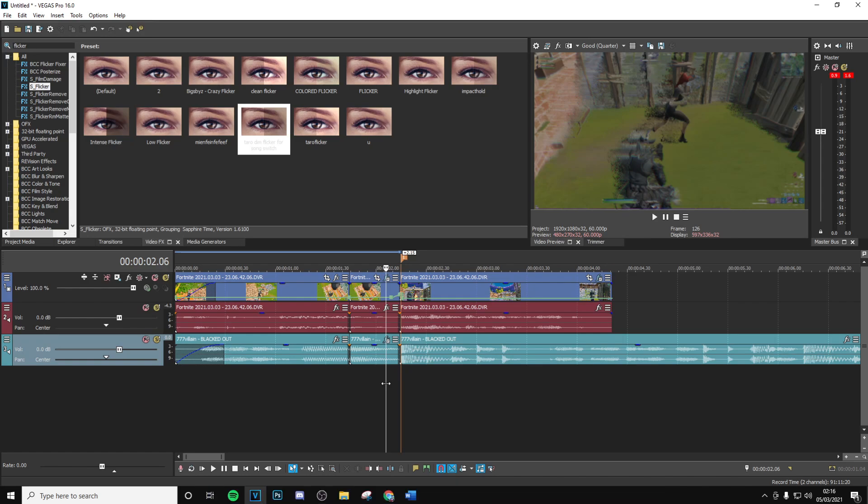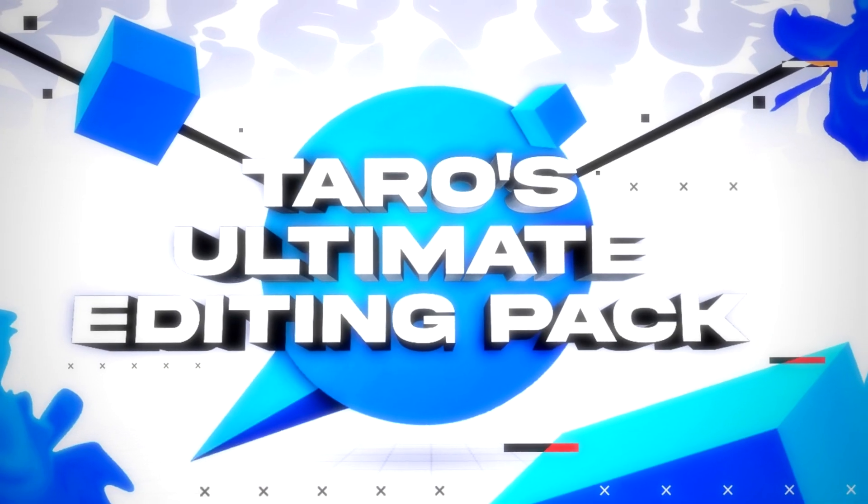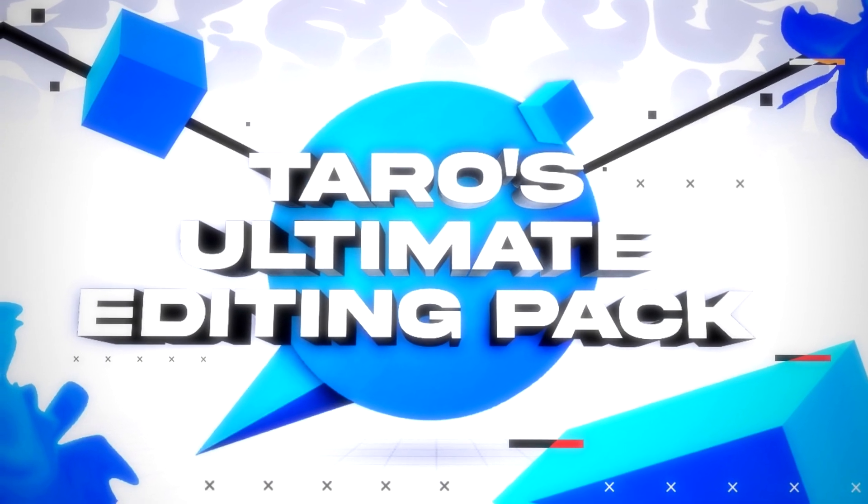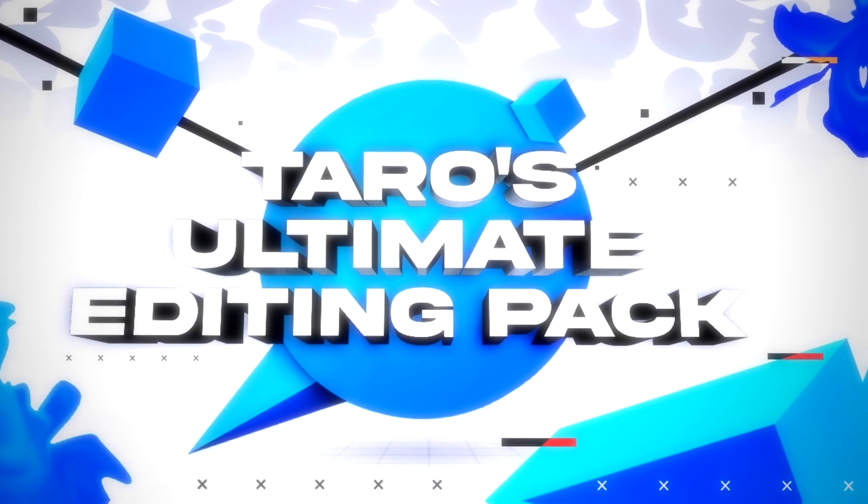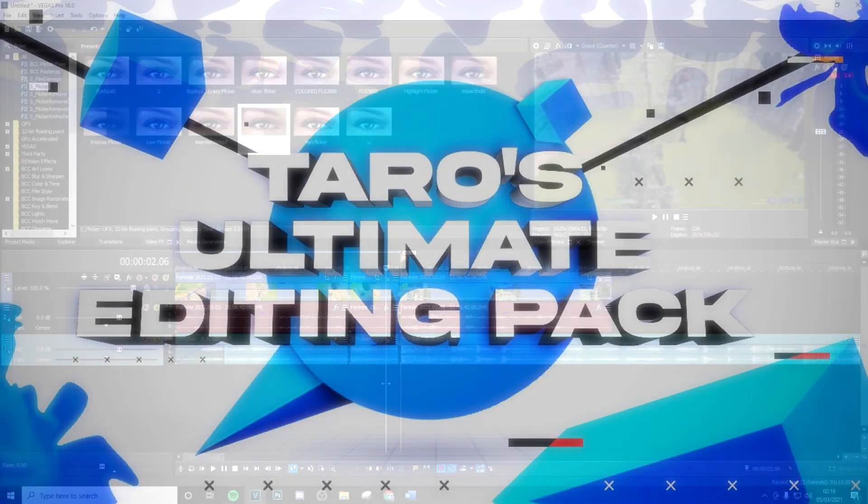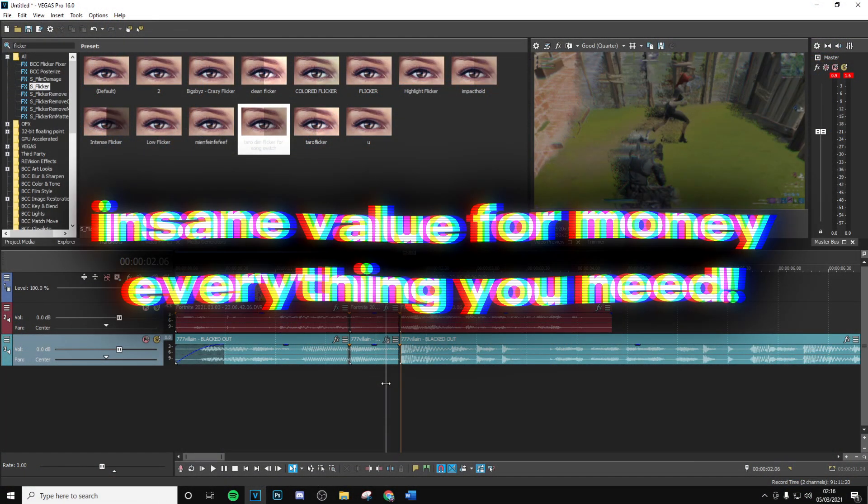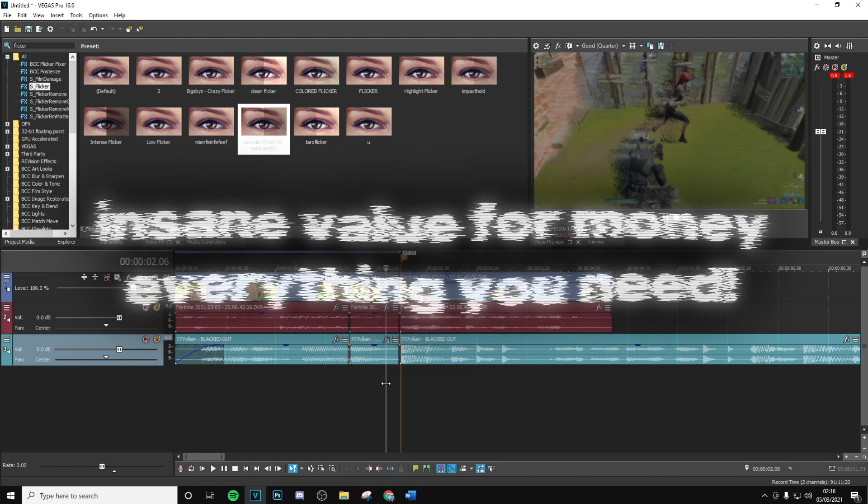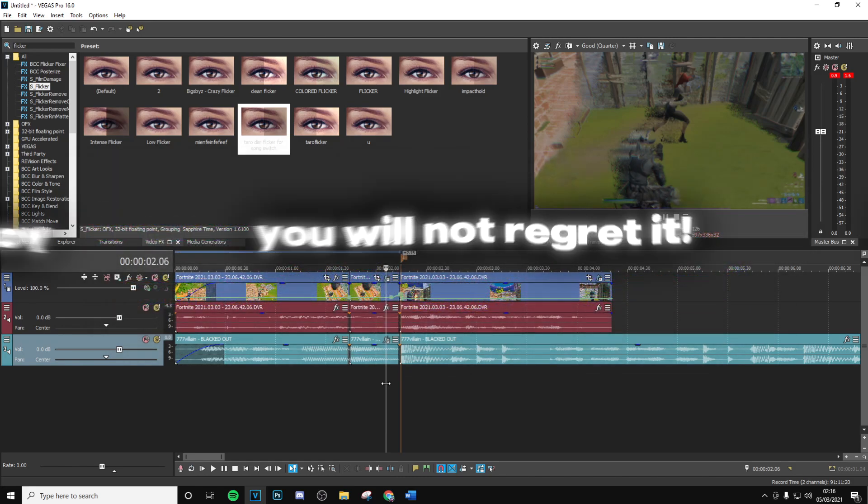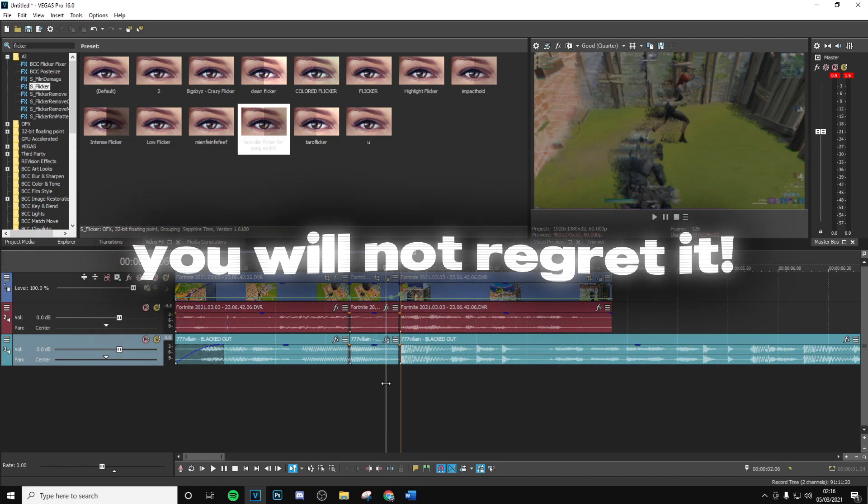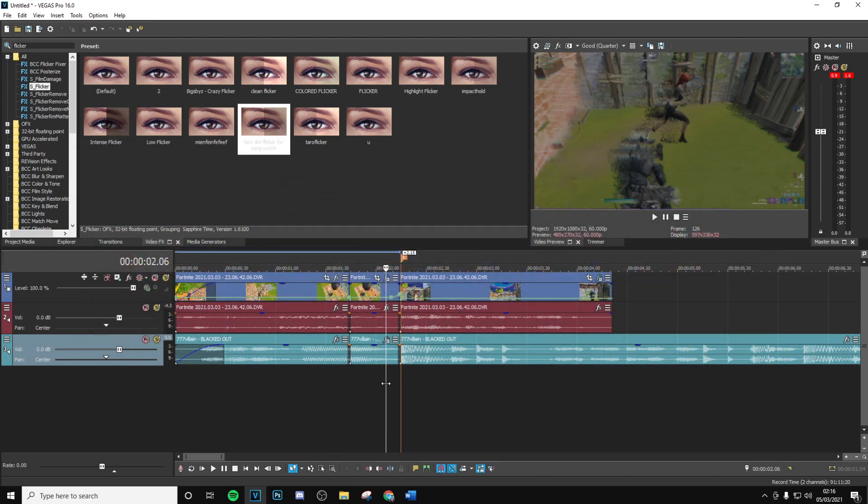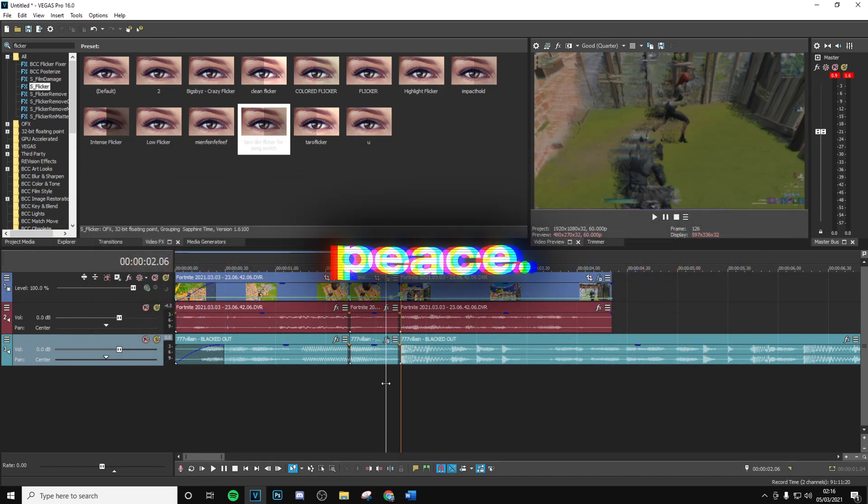That's going to be the end of the video. One final thing - make sure to go ahead and get that editing pack. It's been reduced only down to 10 pounds, super good value for money, everything you need, and trust me you will not regret it. That's all and I'll see you in the next one boys, peace.